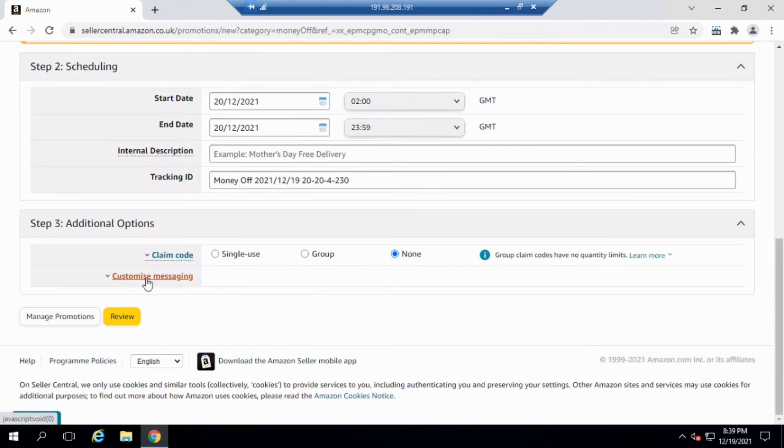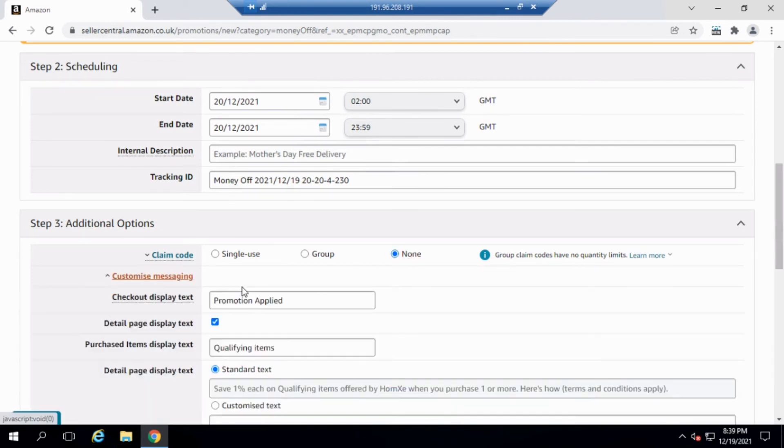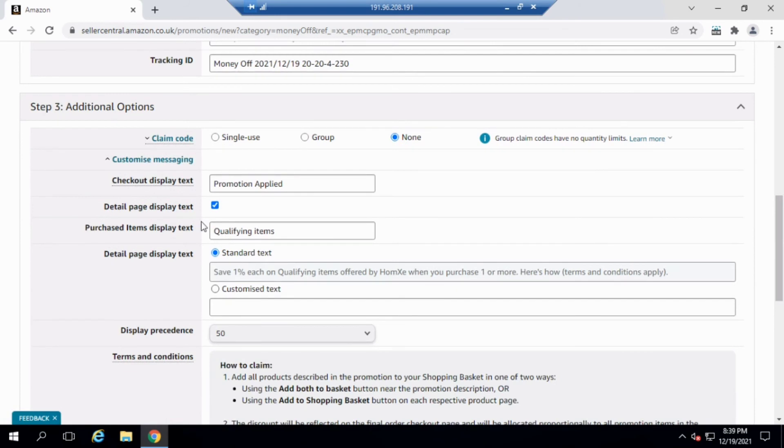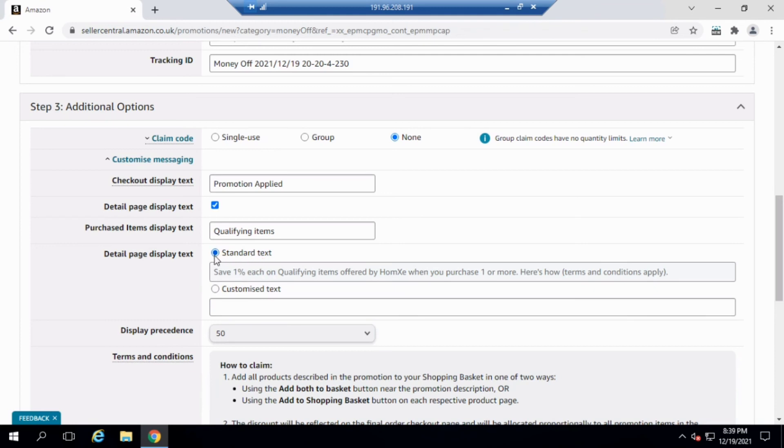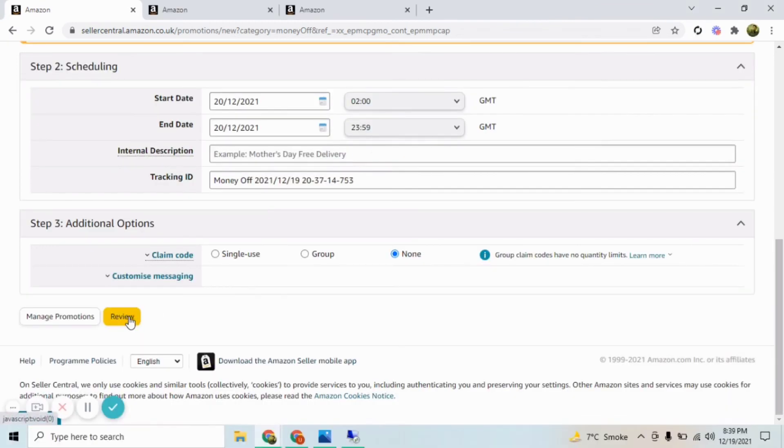Now this is the mistake that a lot of people do. In this customized messaging section, instead of selecting the standard text, they select customized text. And anything that you type in here, Amazon's algorithm does not understand. So for Amazon to show up a label like that in green, you need to select this option. You don't need to change this, and after selecting this you can click Review.